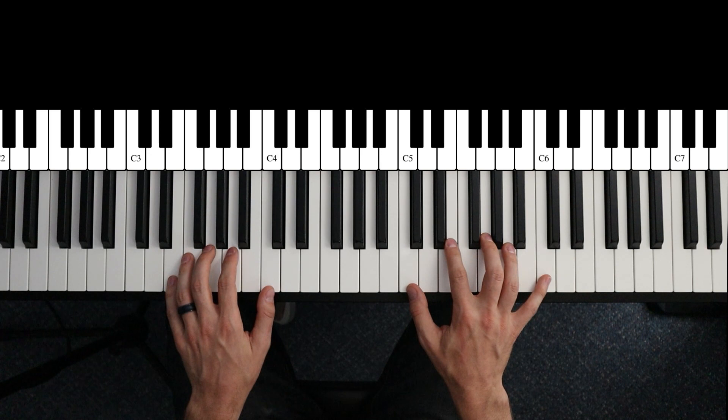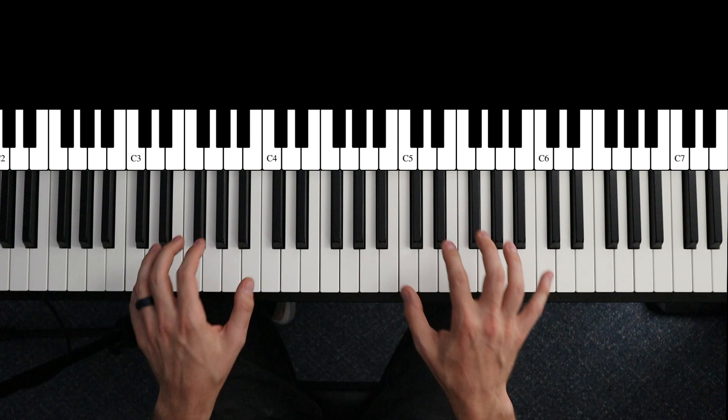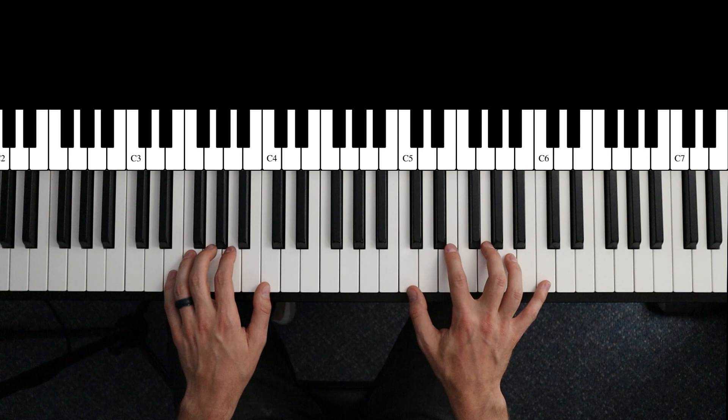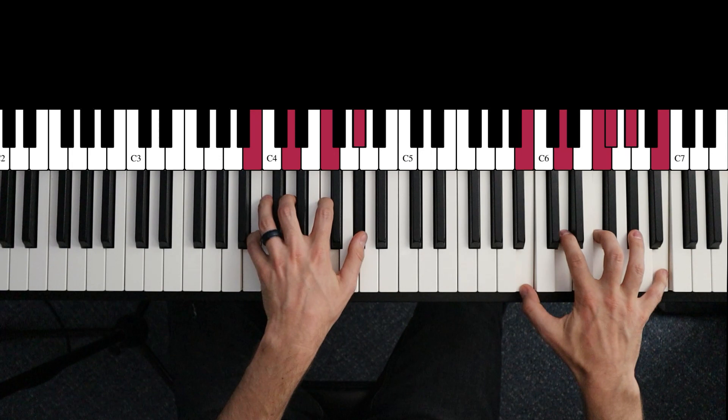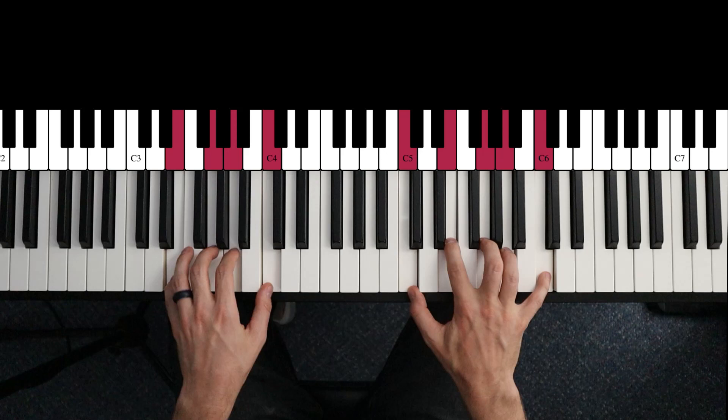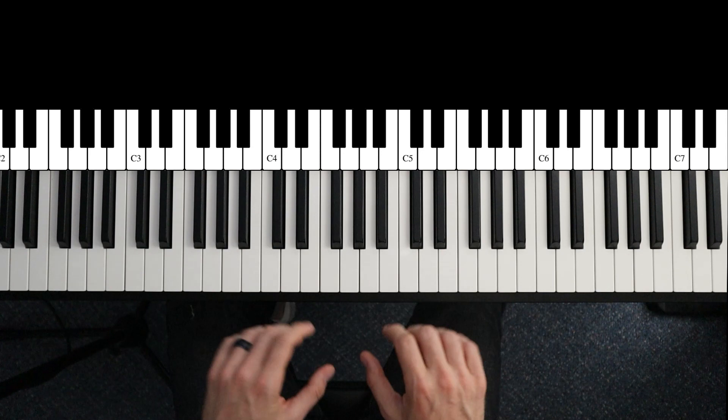The next thing to practice is this kind of Gene Harris add six diminished chords. Instead of just walking straight up diatonically, we're going to add diminished chords every other note here. Usually it's in substitution of a five chord.